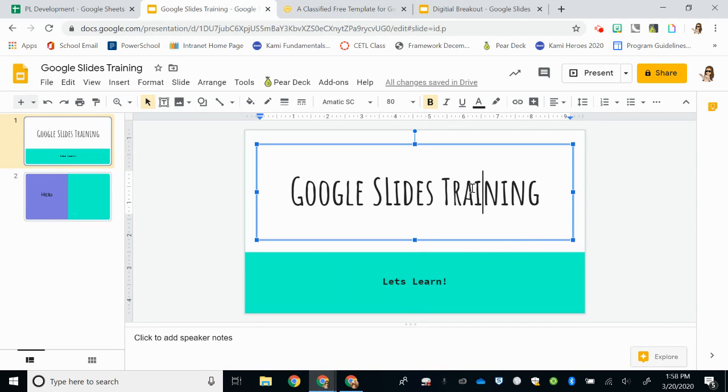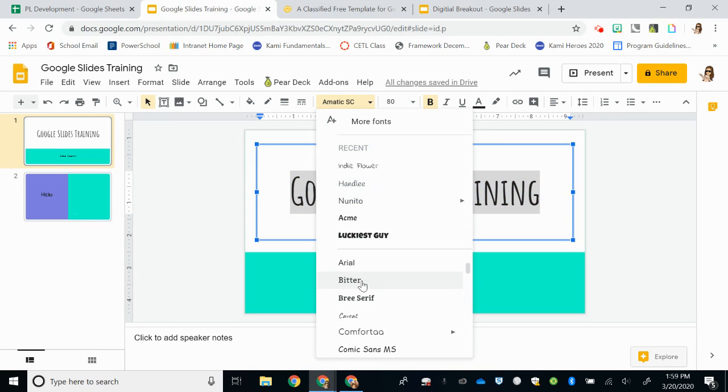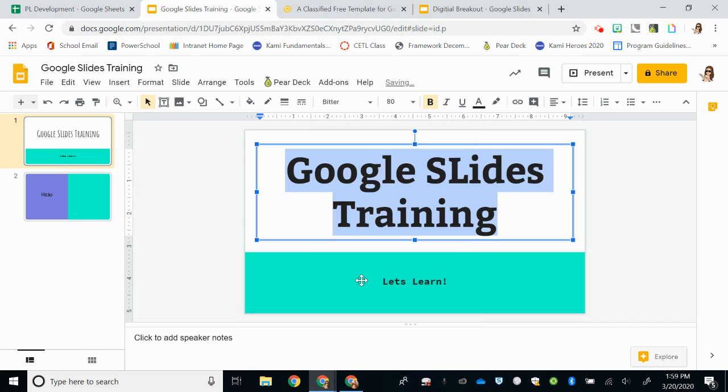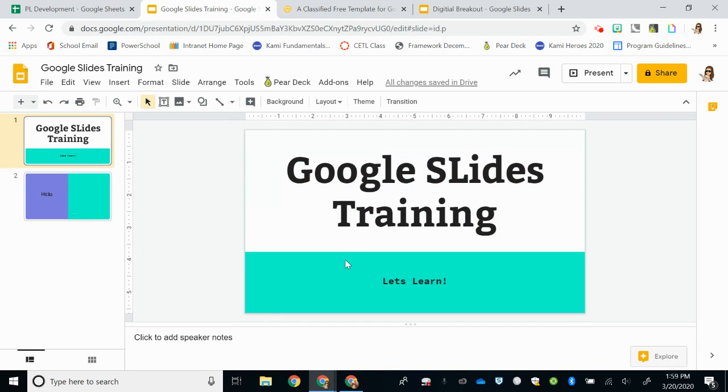I want to change this using one of my new fonts. I simply highlight the text. I'm going to go back to my list. Remember one of those was called Bitter and I select that Bitter font and now I have that available in my choices.